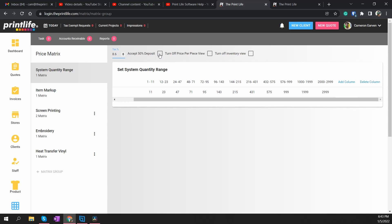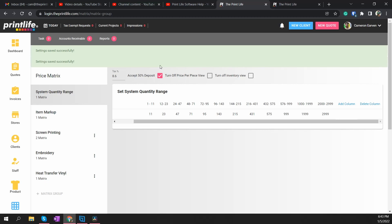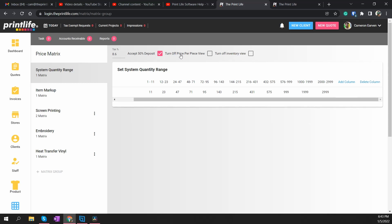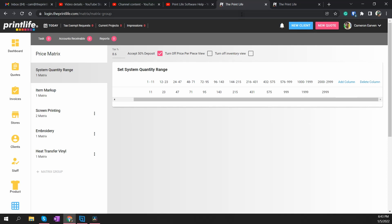You can turn on accepting 50% deposits — by default the system asks for 100% payment, but if you send an invoice and want to give customers the option to pay 50%, check this box and that will turn on accepting 50% deposits. You can also turn off the price-per-piece view and turn off inventory view. Those are what you see right here: the inventory from S&S and then the price per piece on the breakdown for the garments. Once you have your system quantity range set up, you're going to go tackle your item markups.